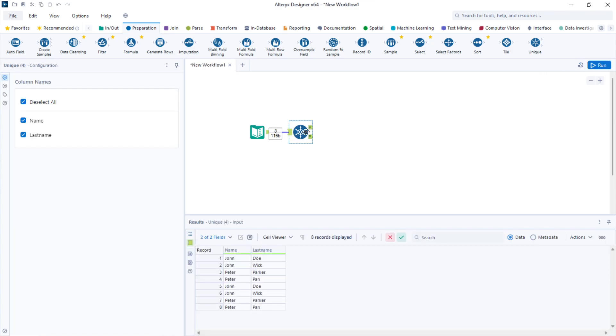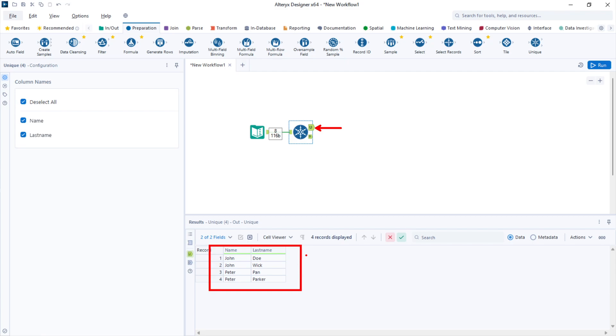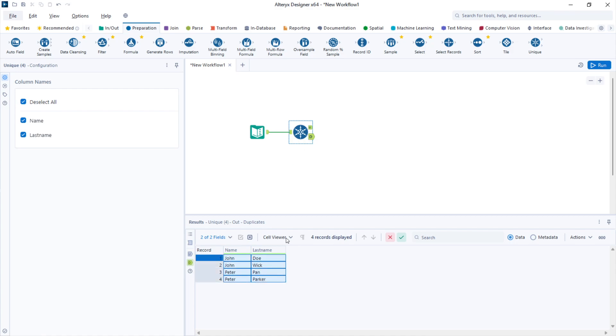After running the workflow, in the unique side of the unique tool, I will find the first four rows and on this side of the unique tool for duplicates, I'll find the other four records.